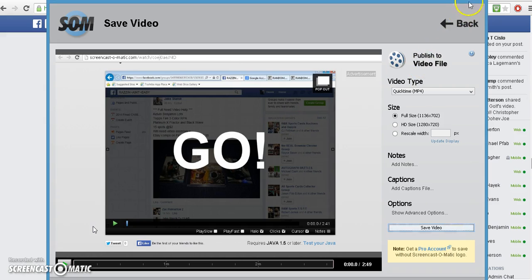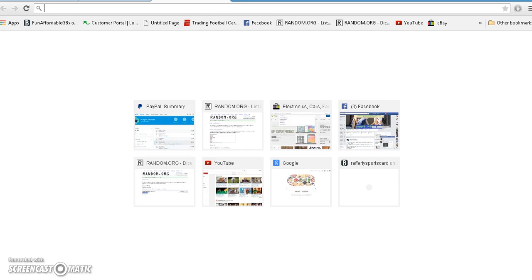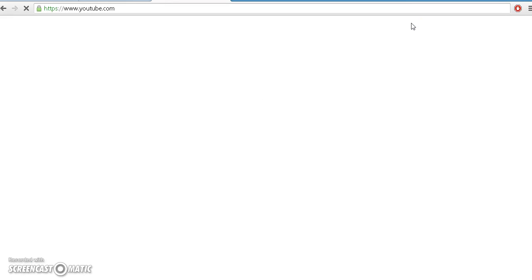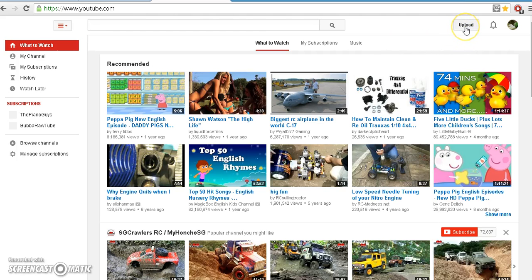So then what you do, minimize that, go to your new tab, go to YouTube, and then all you do with YouTube is you push this upload right here.